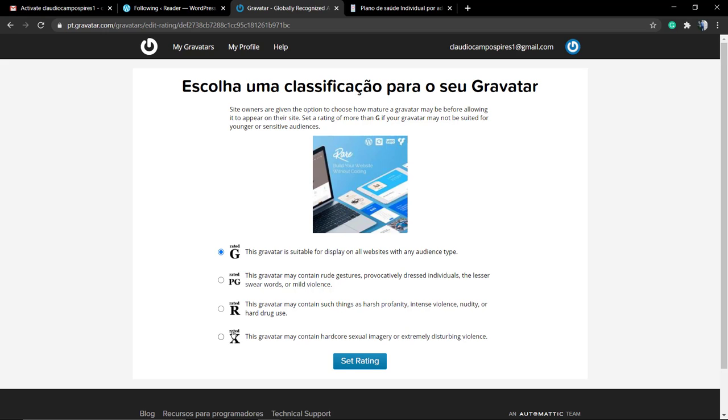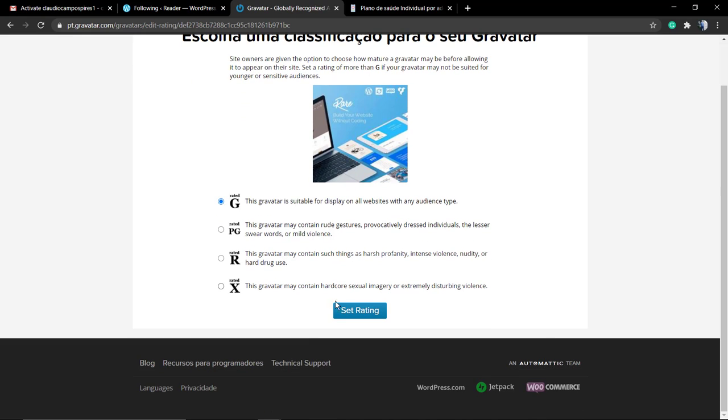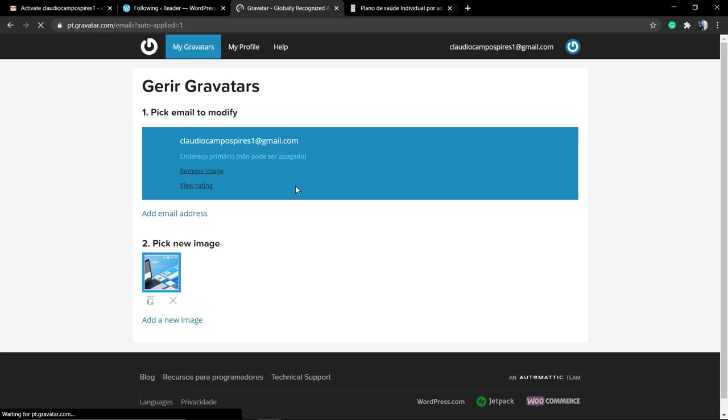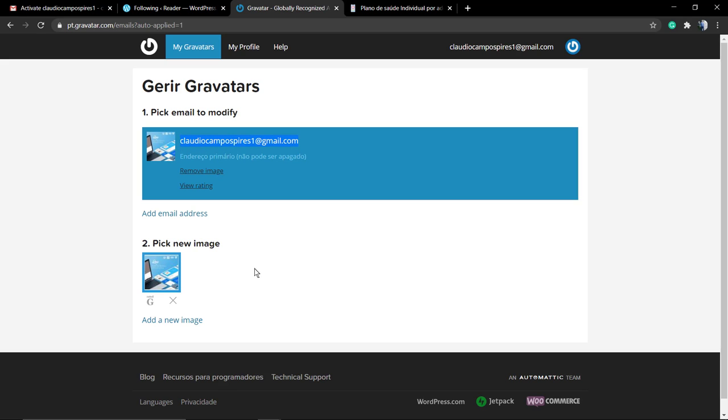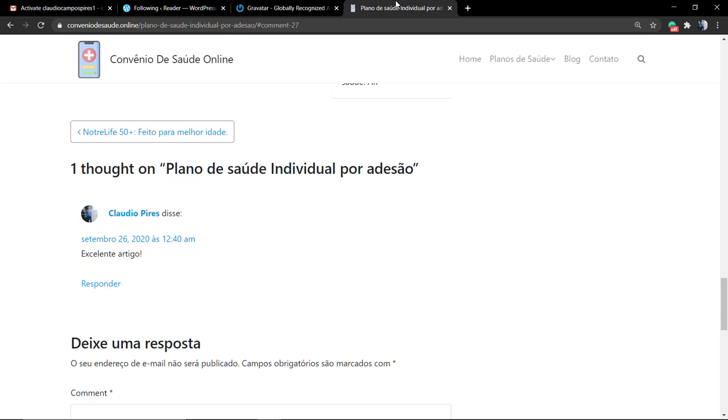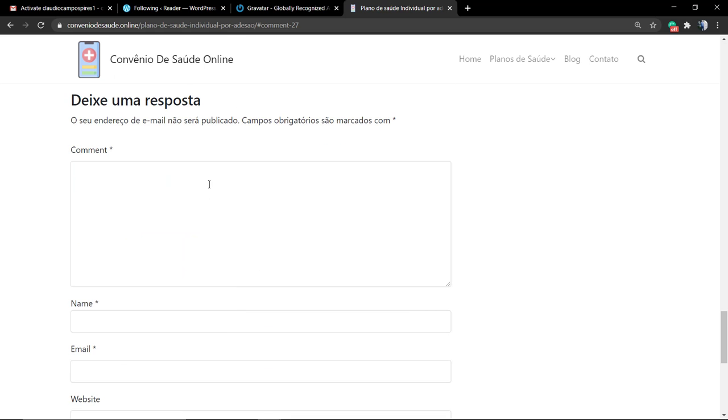Now you need to classify your Gravatar. The G is for general use, the PG is for not so much general, R and X. The G is the one that can appear across all the websites with no restrictions. Now let's leave a comment using this new email and hopefully the new Gravatar.